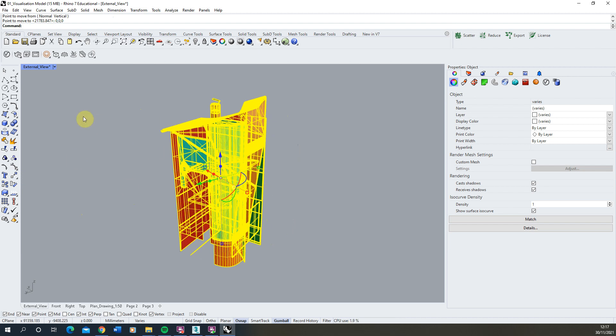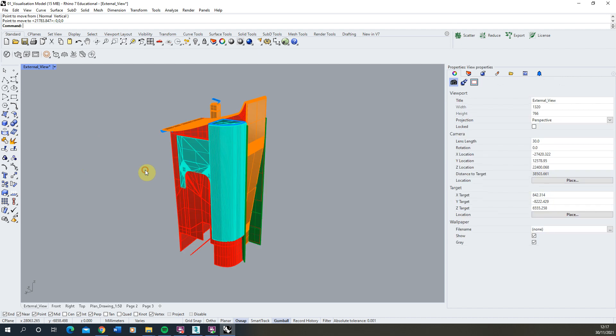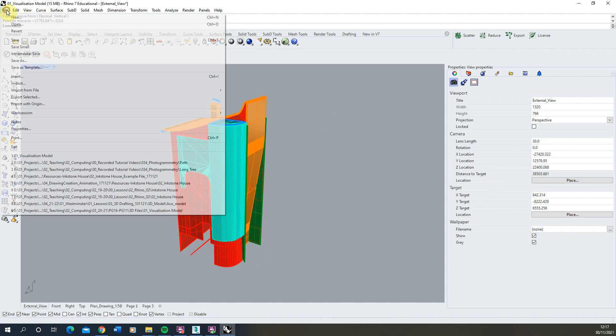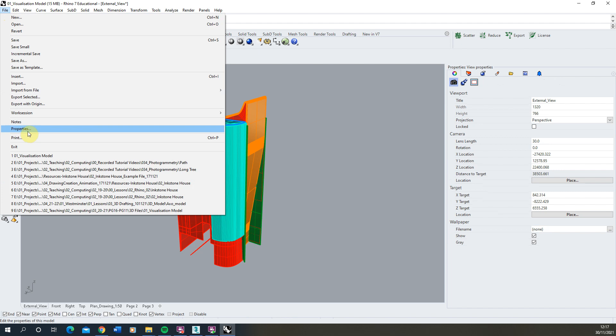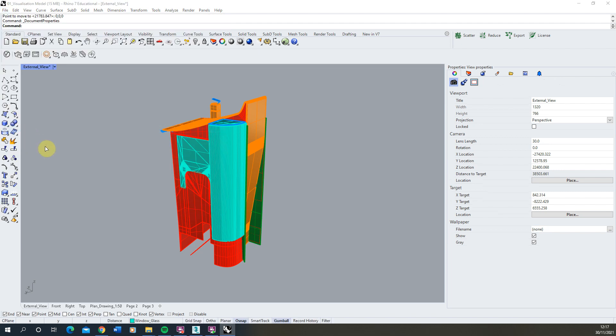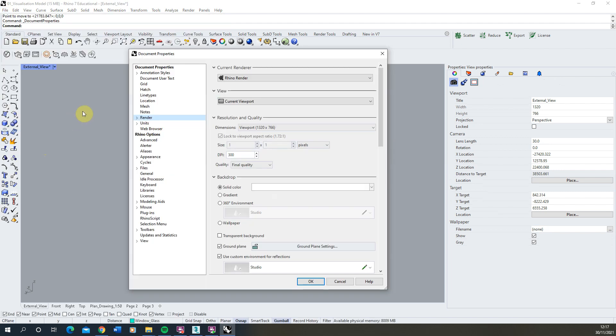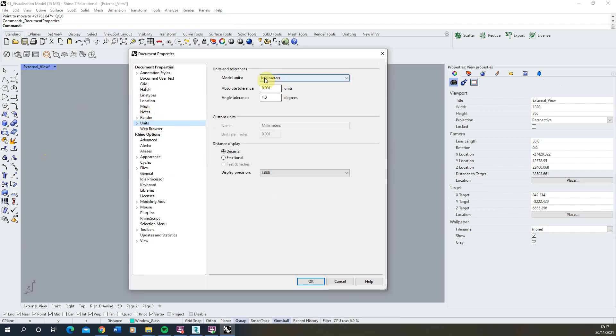Now it's also good to know what units you're working in before you export the file. This particular object was modeled in millimeters and we can always check that just by going to the properties and checking the units here to make sure the units you're measuring in because when we bring it into 3ds Max it will automatically try and detect those units and it's important to check that they are correct before you bring them in.